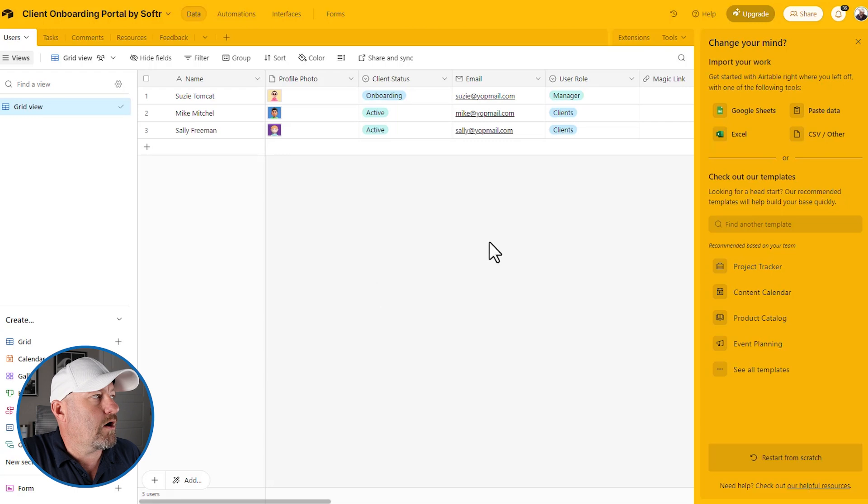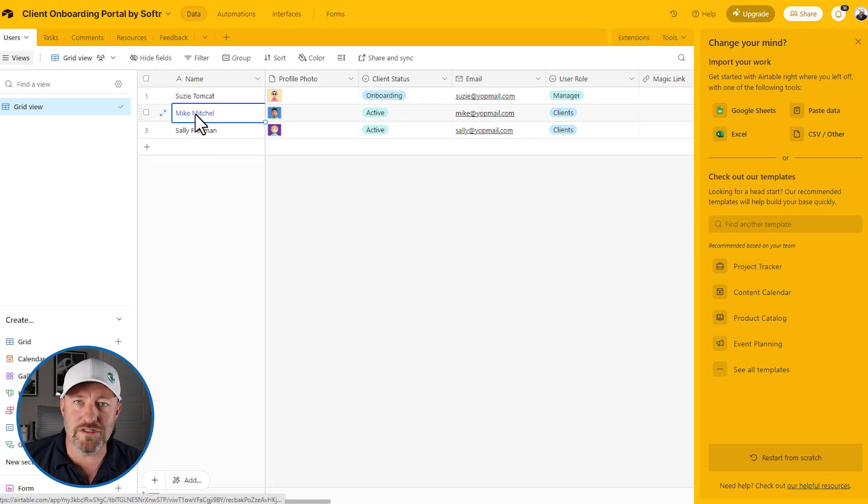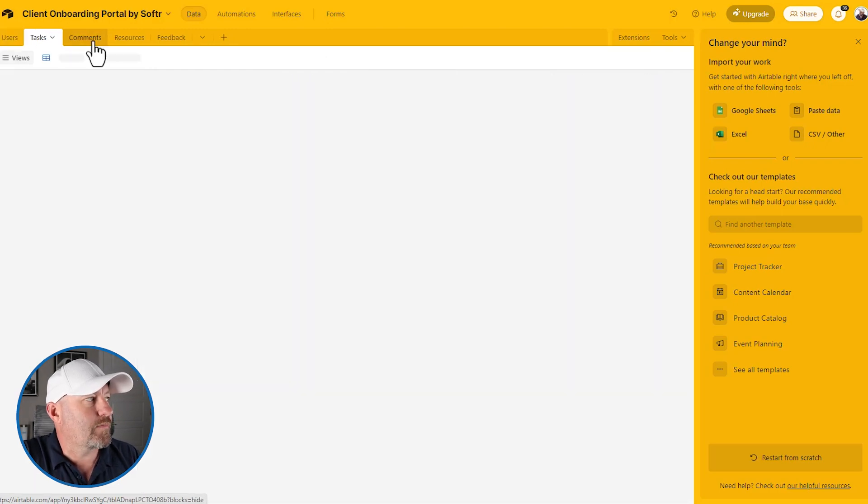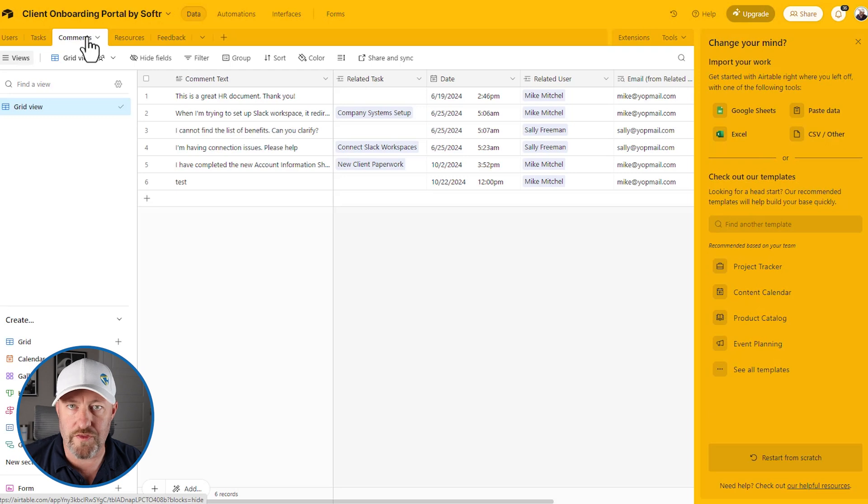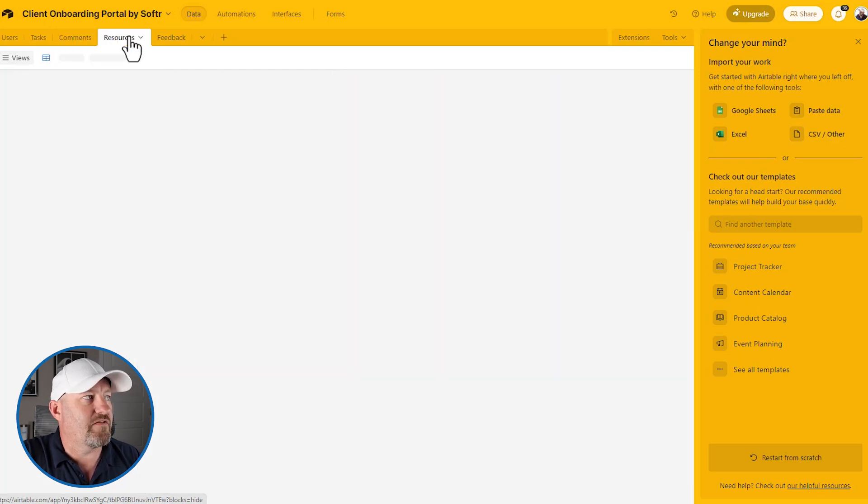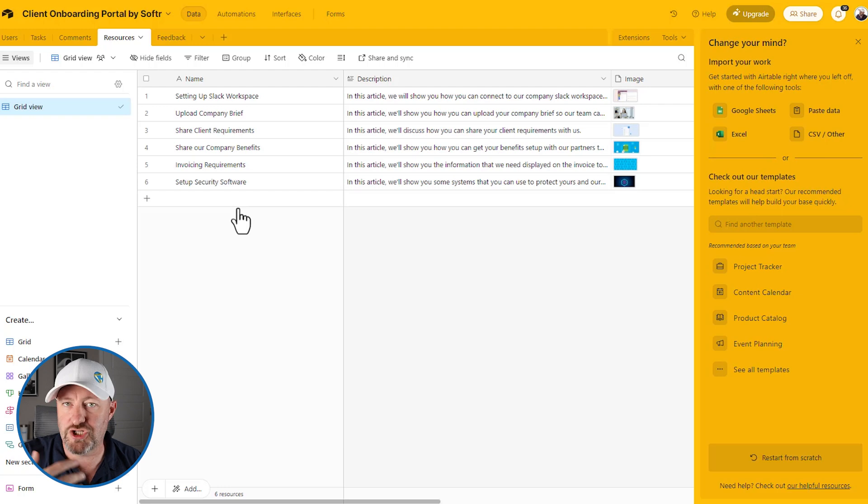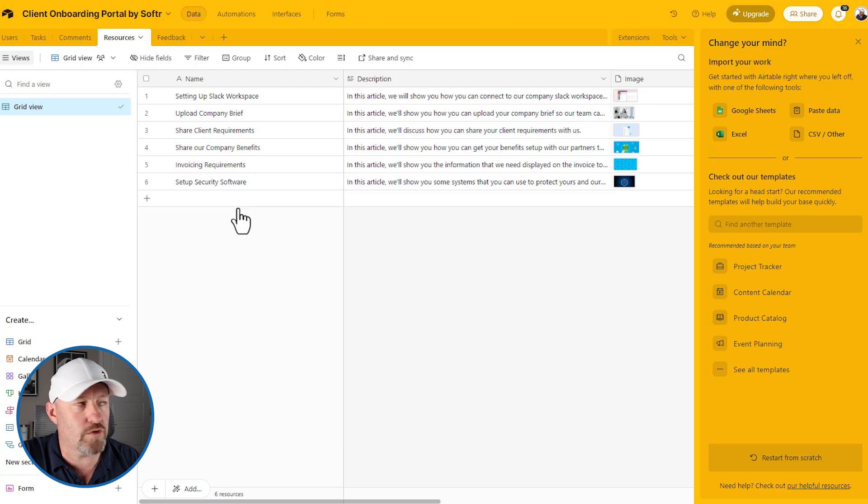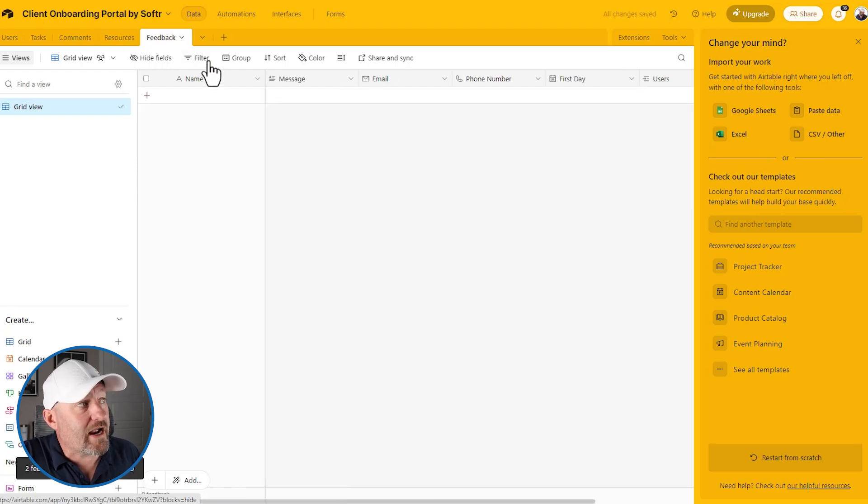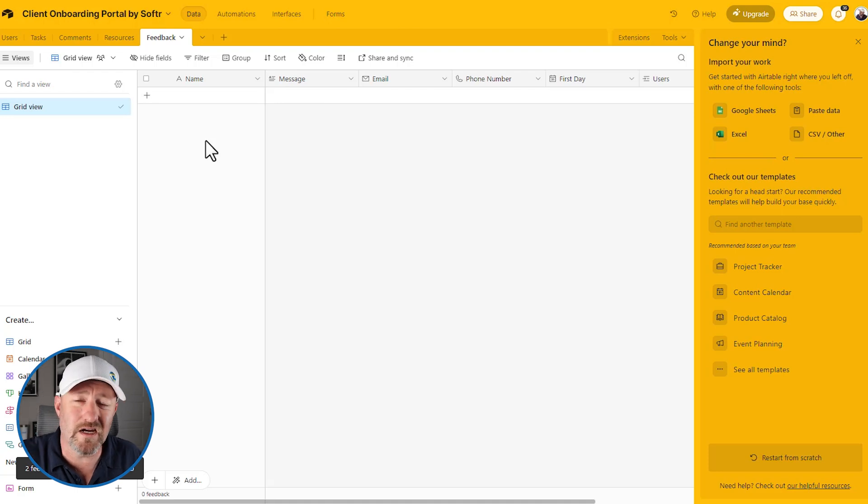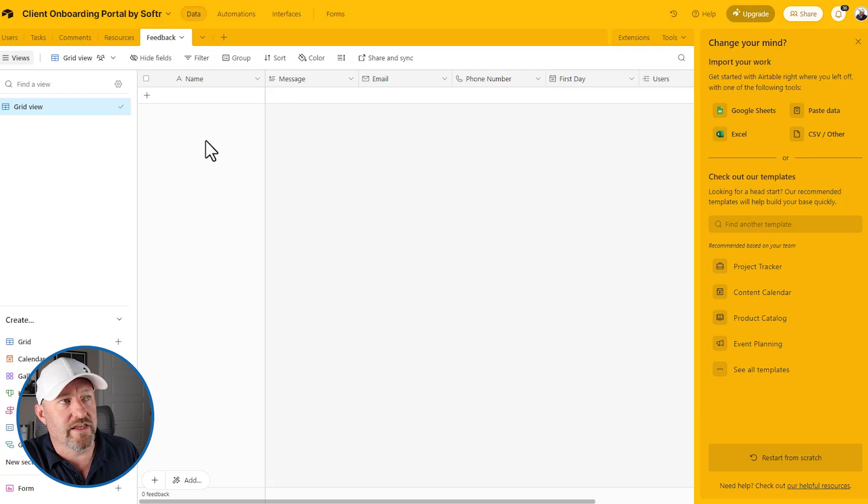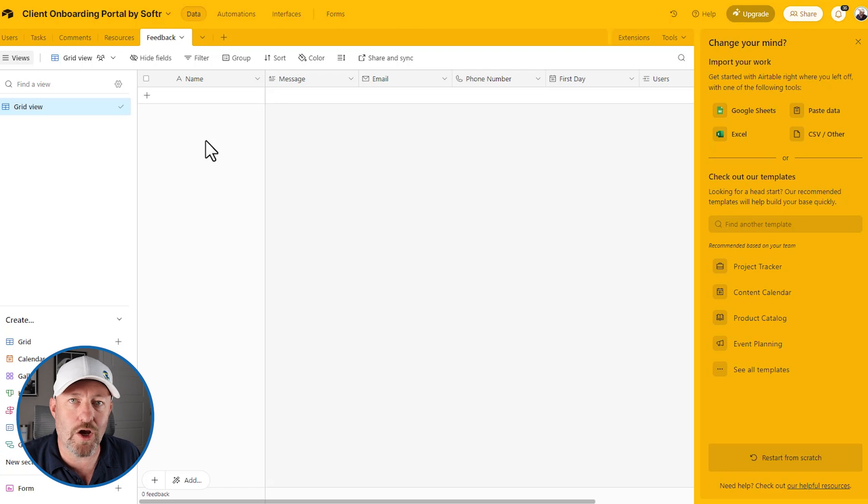So here we are, we've got a table for users. And as you can see, here's Susie and Mike, the folks that we were impersonating not too long ago. We also have our tasks. We have a table for comments. This is where we're storing all the comments back and forth that you saw. We have a table for resources. This is how we onboard people and share various resources with them. And lastly, we have a table for feedback and this way our users can submit feedback if they get stuck, if they have any trouble or any recommendations they'd like to make. So again, this is where all the data lives. You can add additional layers to your database, but this is what we need at a minimum to get going with the template.